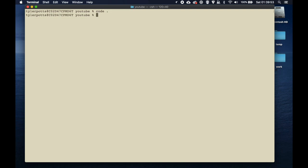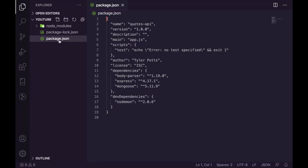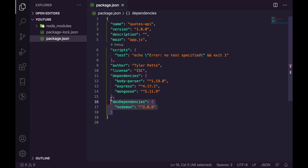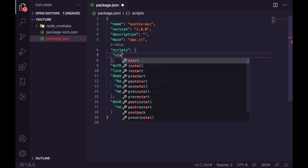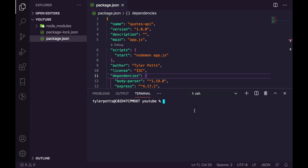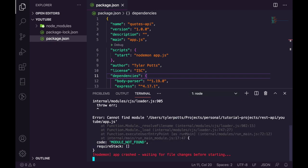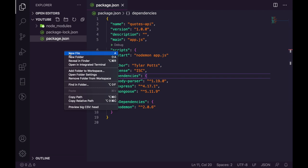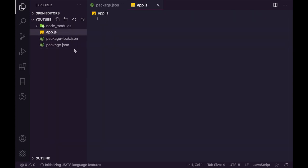Open the project in your text editor — I'm using Visual Studio Code. In package.json you can see the dependencies we installed. We need to change the scripts section: delete the existing test script and create a start script that runs 'nodemon app.js'. If we run 'npm start' right now it will error because there's no app.js file yet, so let's create one.